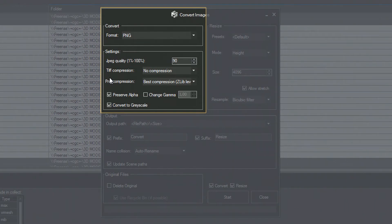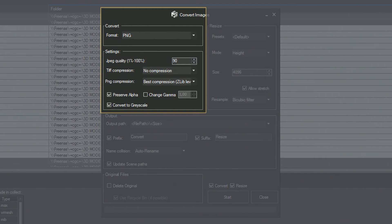In the Settings tab, you can configure different save settings, such as Compression, Gamma, Alpha Channel, etc.